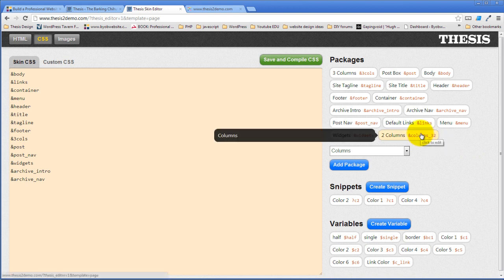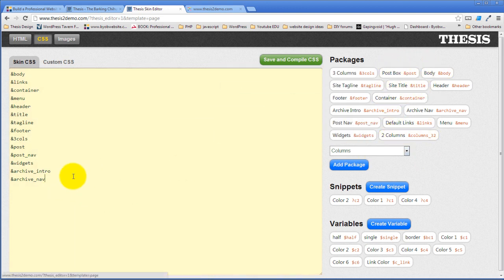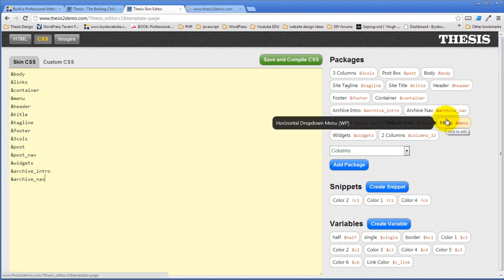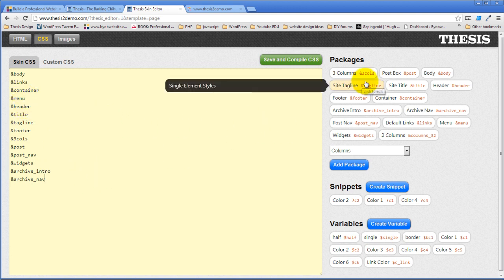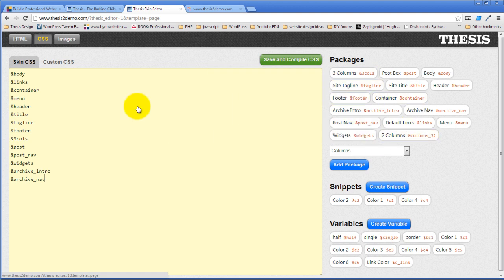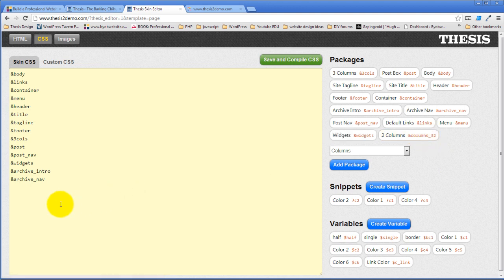Now in order, however, for this to show up, we have to take this reference and place it over here. You can have packages that you don't actually write CSS for. So you could have packages that you want to keep around, but you don't want to be added to your skin because you don't need it at the moment. So there doesn't have to be a one-to-one correspondence between your packages and this. This is where you tell thesis what CSS you want to write. And so in this case, we need to add the reference, which is ampersand columns underscore three two. So columns underscore three two.